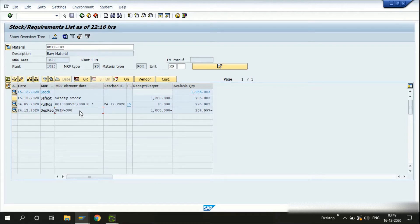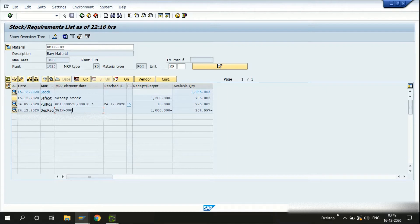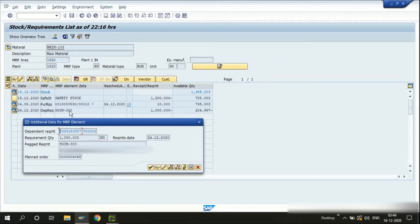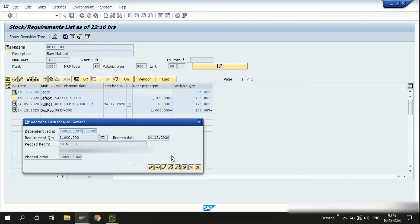On the third row we have the dependent requirement, which is a planned order coming from the semi-finished or finished material that is going to consume this raw material in the manufacturing process, or it can be a reservation as well. When we double-click on it, a pop-up screen tells us the planned order number that created a requirement on this raw material — reserving 1,000 kgs.